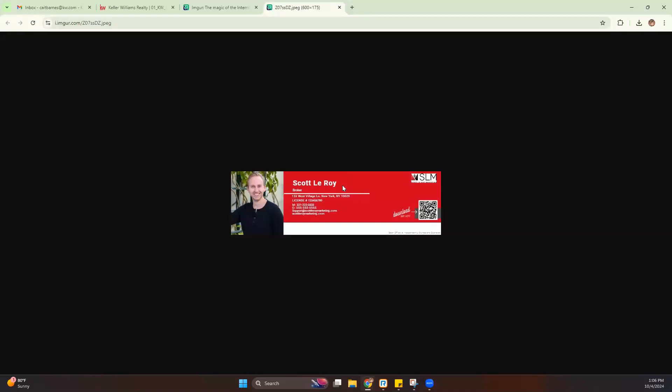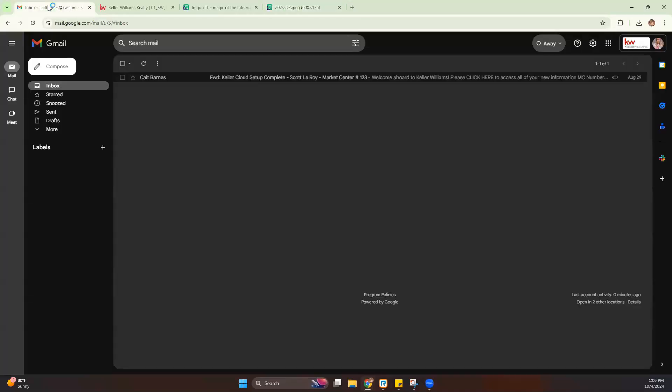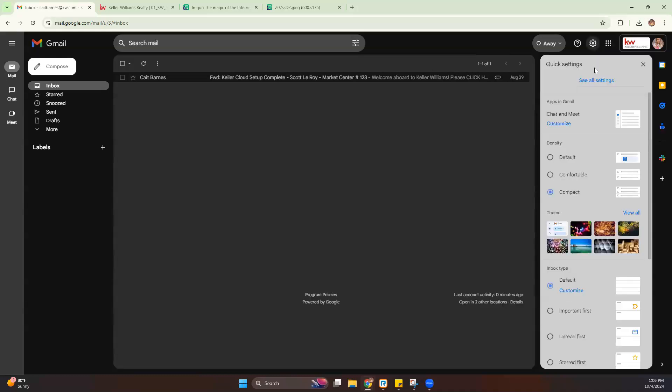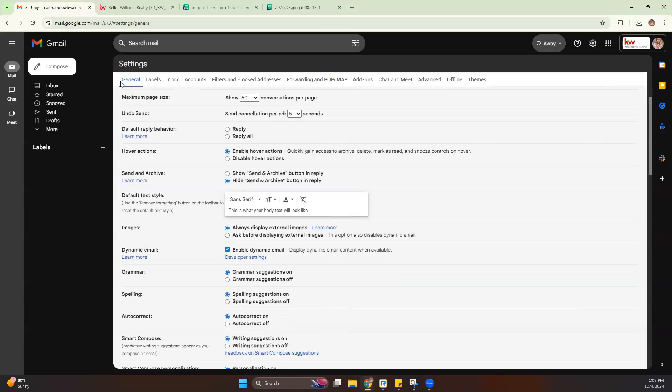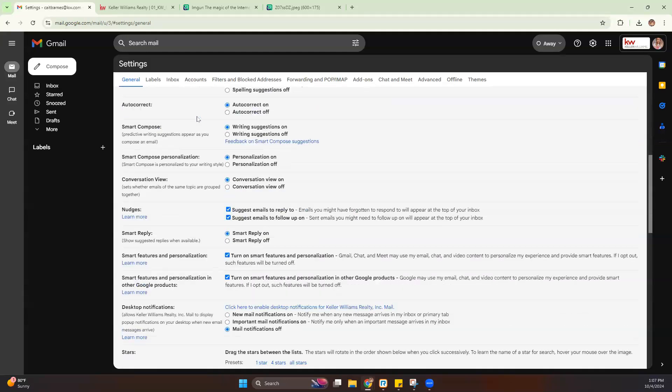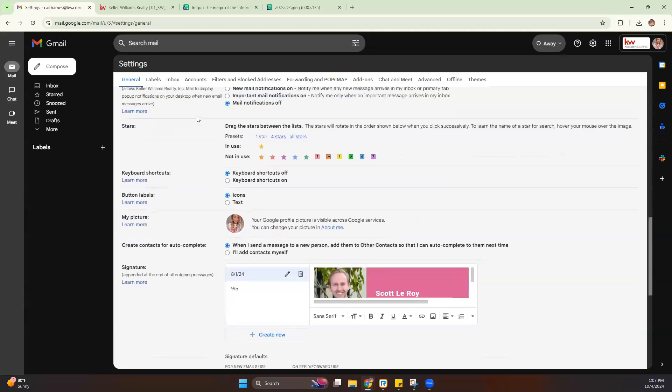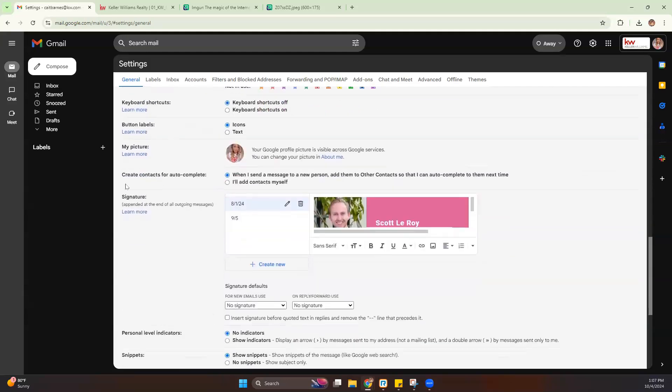Now, this is going to allow us to add that to our email signature in our KW email. So if you are logged into your KW email, which is the same as a Gmail account, you'll click on the little gear in the right-hand corner and go to see all settings. Now, from there, you're going to stay under general and scroll down until you find the signature section.